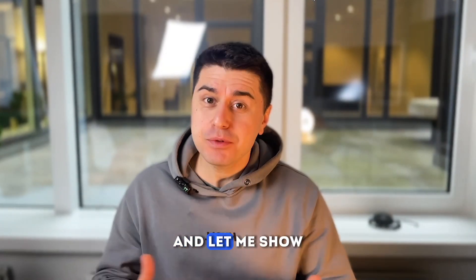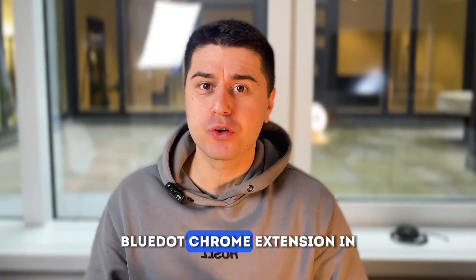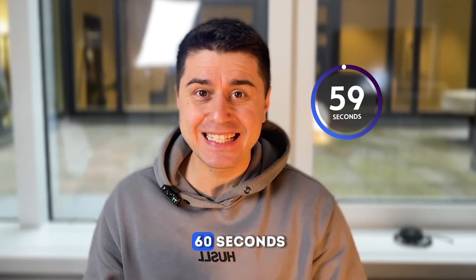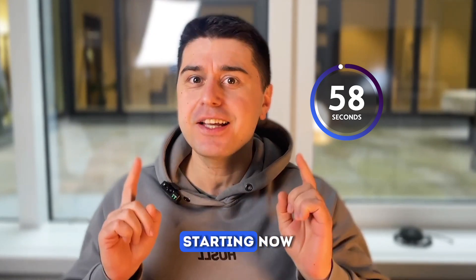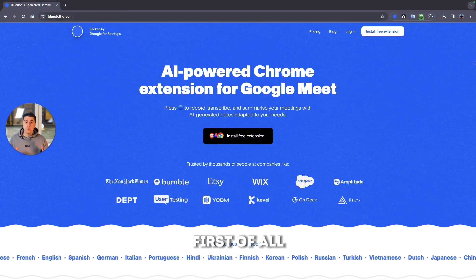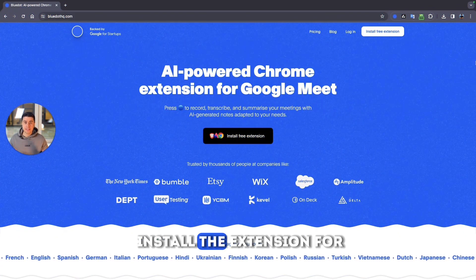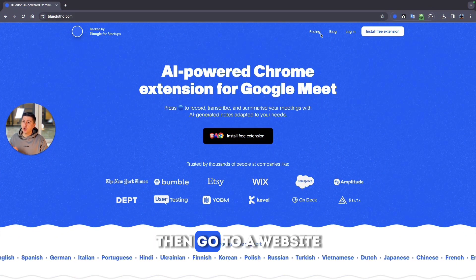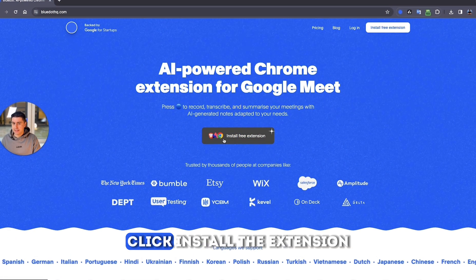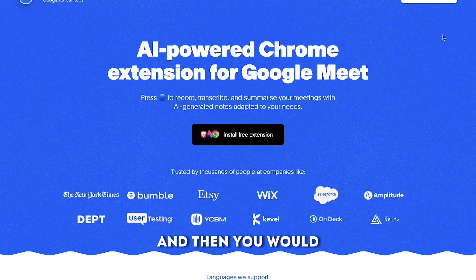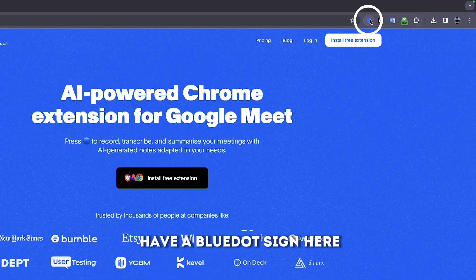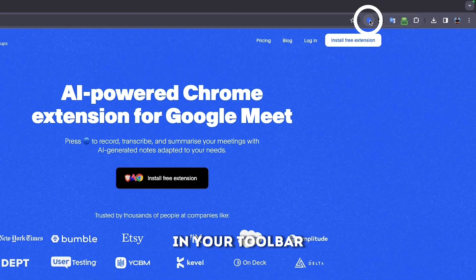Hi there, I'm Russ and let me show you how to record your screen with the Blue Chrome extension in 60 seconds starting now. First of all you would need to install the extension. For that go to our website, click install the extension and then you would have a Blue sign here in your toolbar.